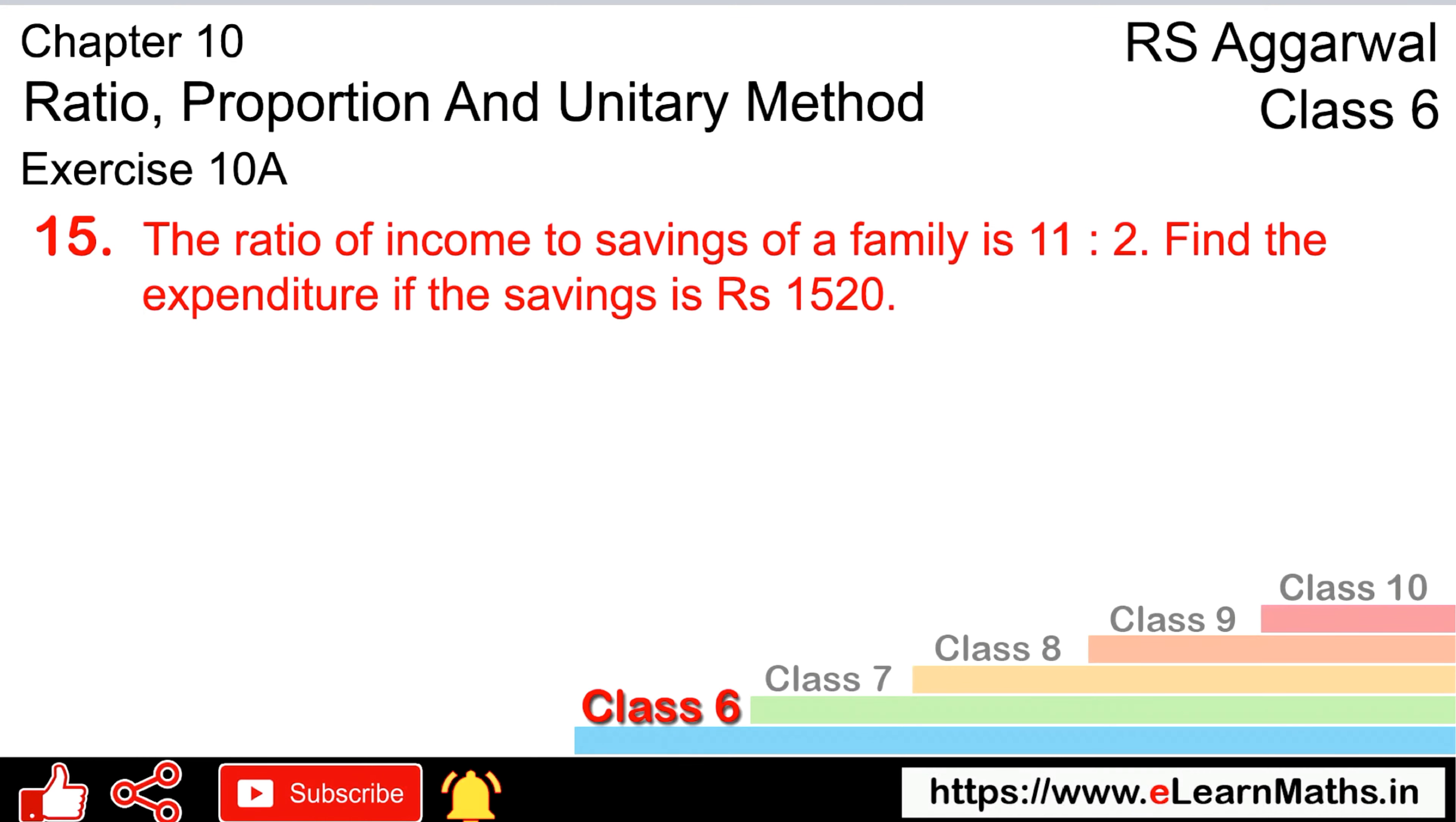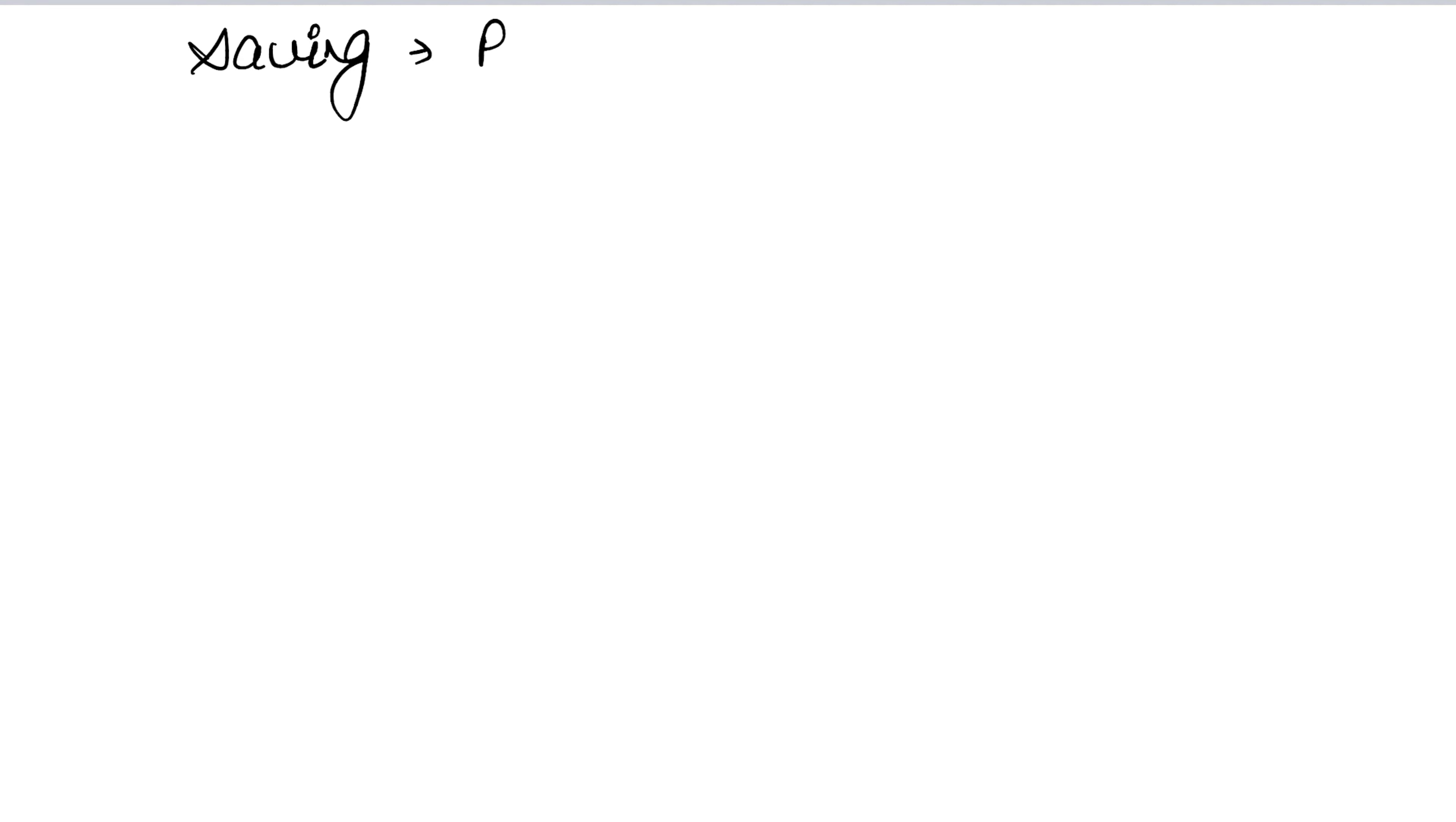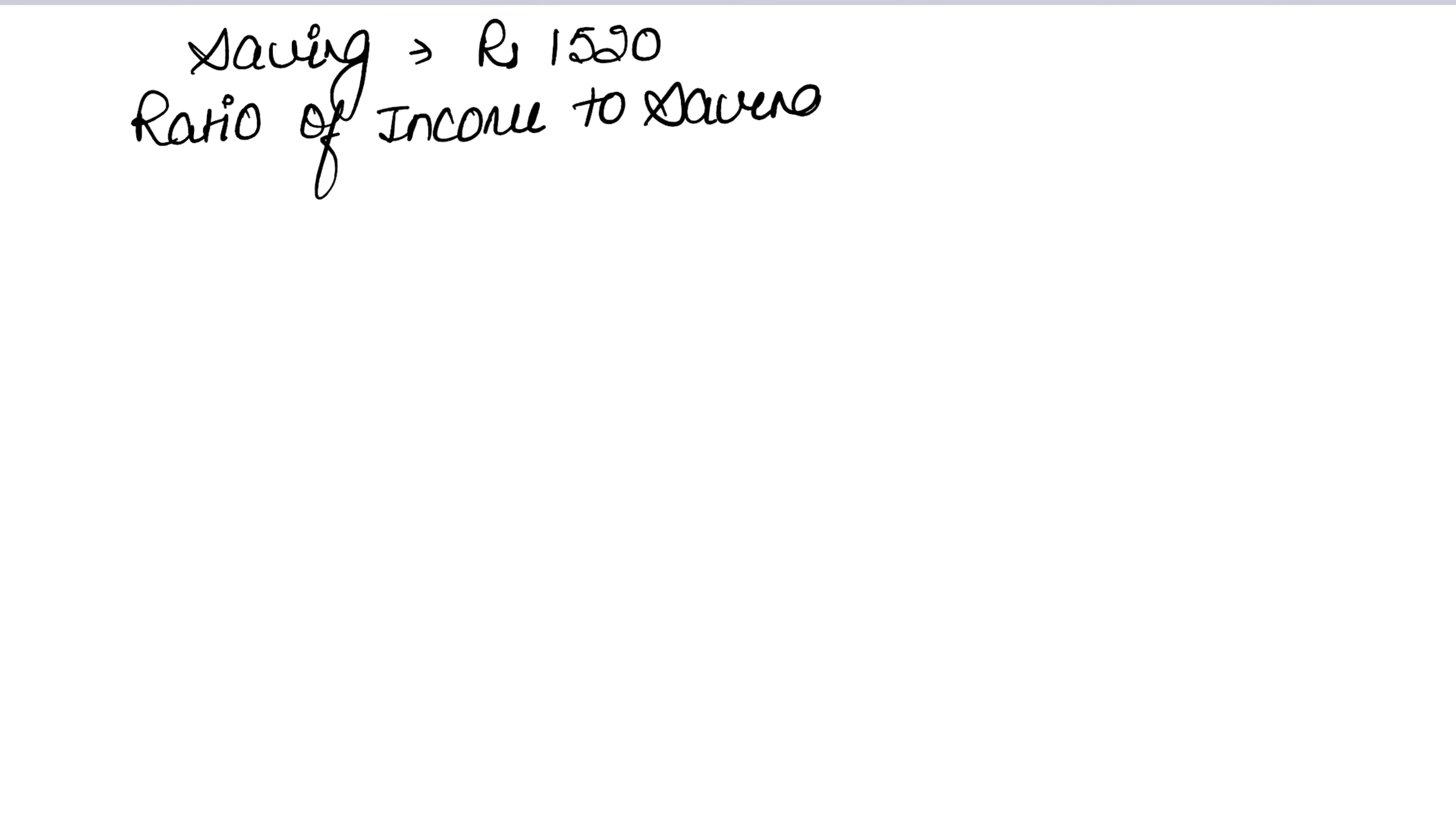Let's do question number 15 of exercise 10A, ratio and proportion. Question 15: The ratio of income to saving of a family is 11:2. Find the expenditure if the saving is Rs. 1520.